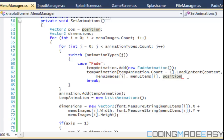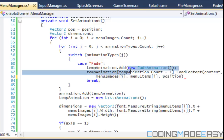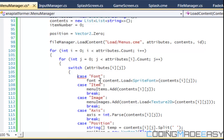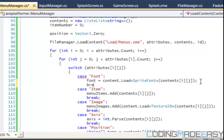Hello everybody and welcome to your 17th C# XNA Platformer tutorial using XNA Game Studio 4.0. So last tutorial I just made this and I forgot to put the brackets and the semicolon. And for the case fonts, I forgot the break.